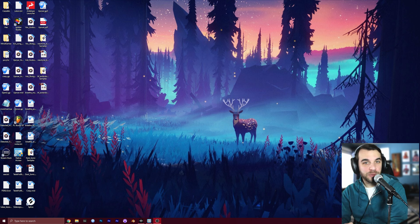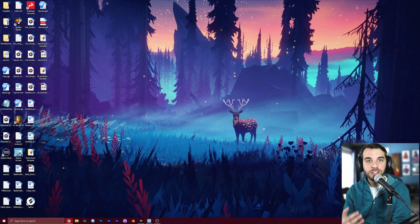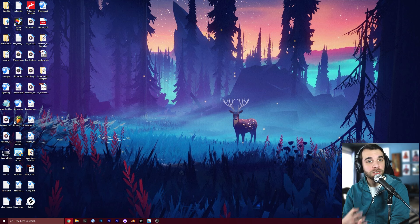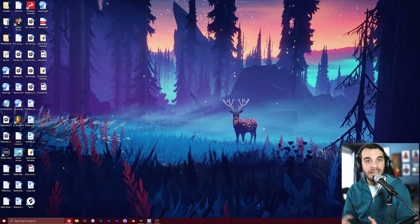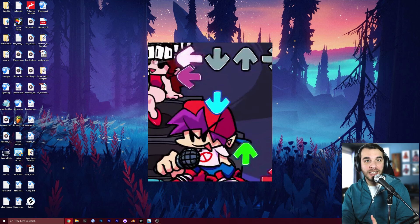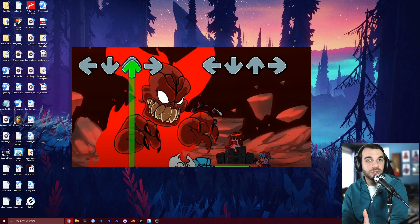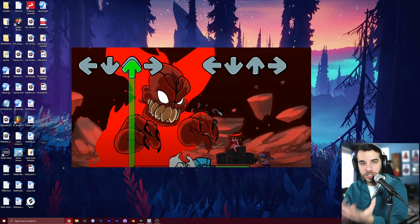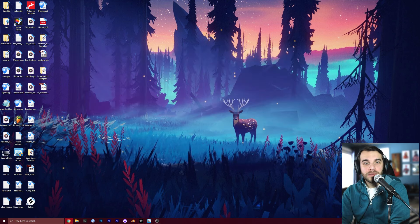So what is a Friday Night Funkin' mod? A mod is anything that changes part of the original game of Friday Night Funkin'. This could be anything from changing the hair color of one character to full-blown brand new games with original songs, characters, levels, everything.